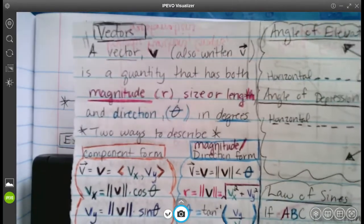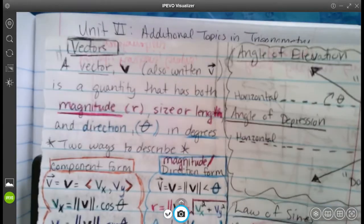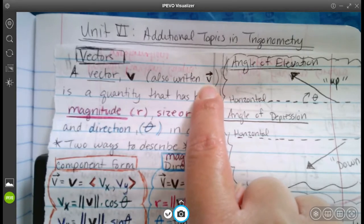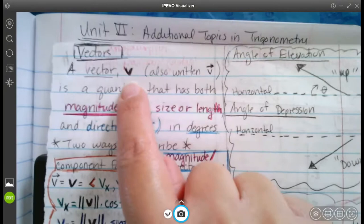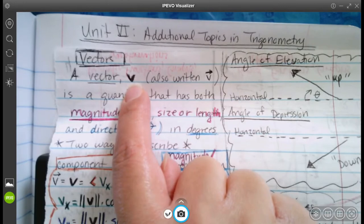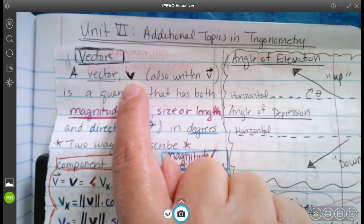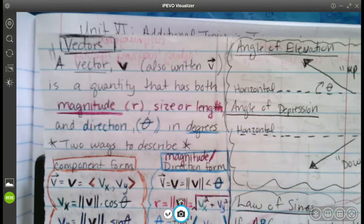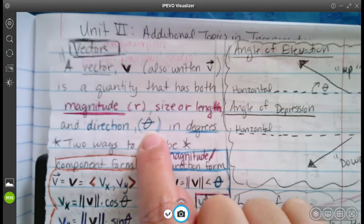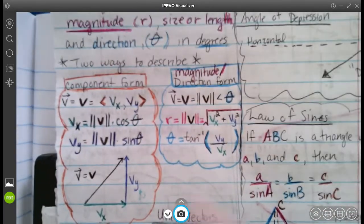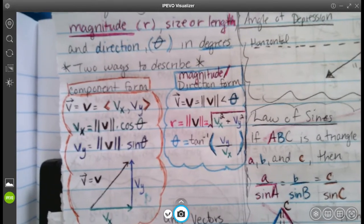So what is a vector? It's kind of like a directed line segment. You can write it with this notation — the vector's name, like V, with a directional arrow on top. In our textbook and many textbooks, they tend to use a bold letter. It's basically a quantity that has both magnitude — we use R for magnitude, which is the size or length — and direction, which we measure with R theta in degrees. Two ways to describe vectors we'll see today are the component form and the magnitude-direction form.